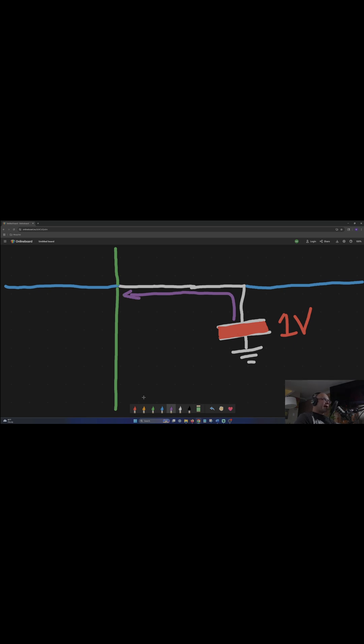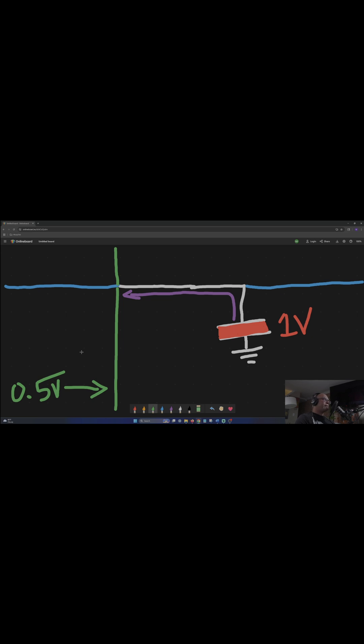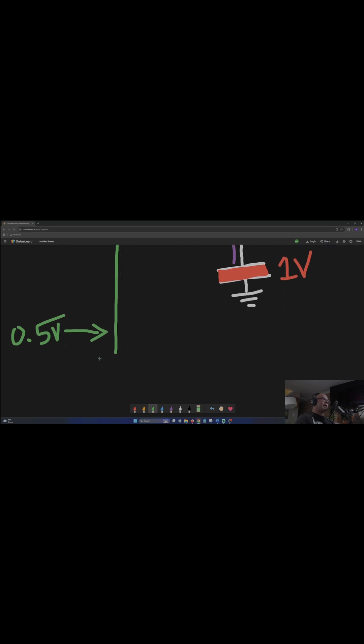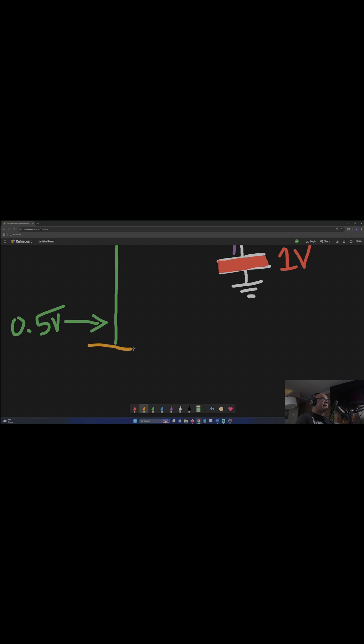The first step is to pre-charge this bit line, 0.5 volts. We've closed this transistor because the word line has been asserted, and part of that 1 volt is leaking over here and hitting this bit line. This 0.5 volts is increasing, and that increase is being detected by something called a sense amplifier.